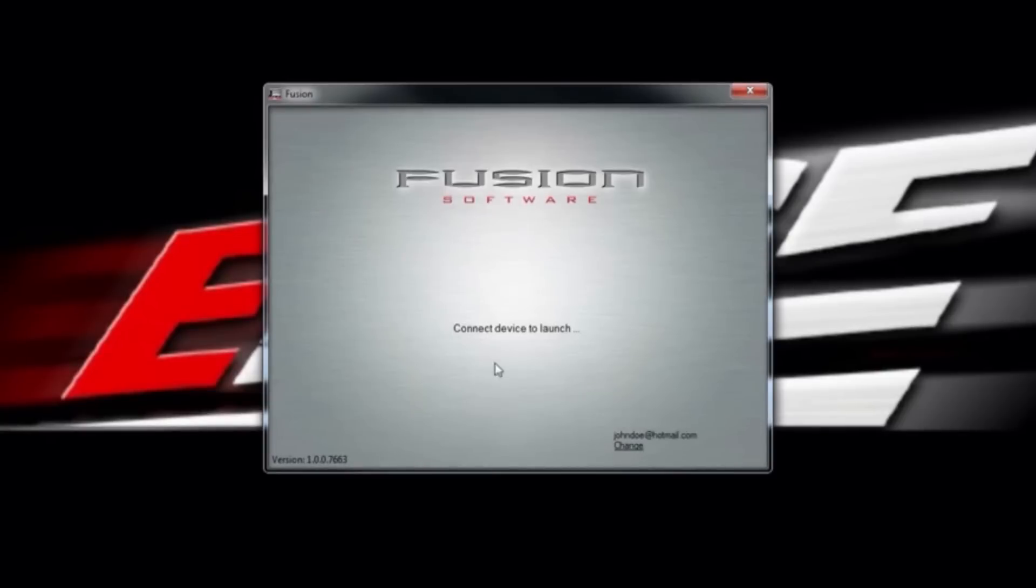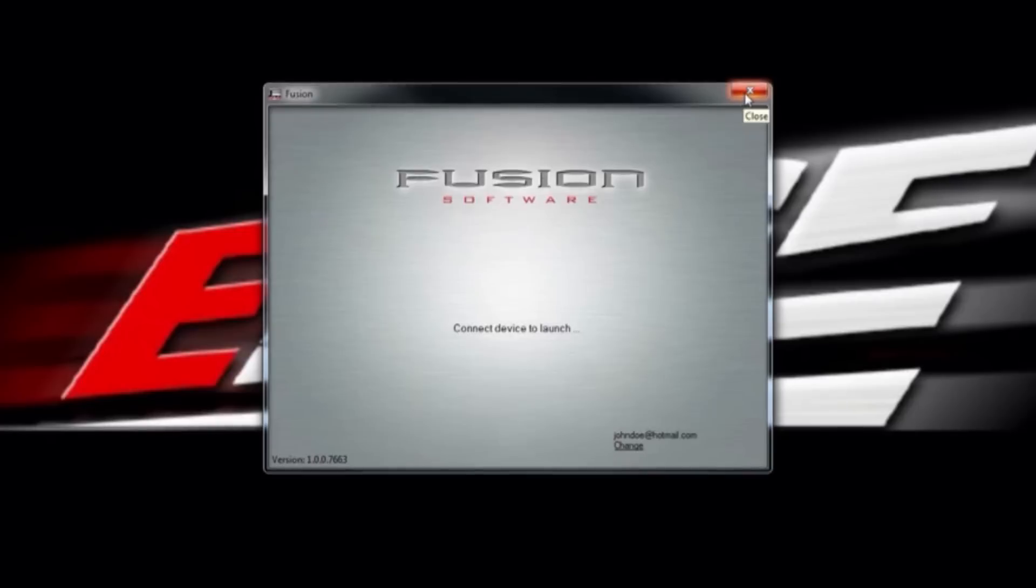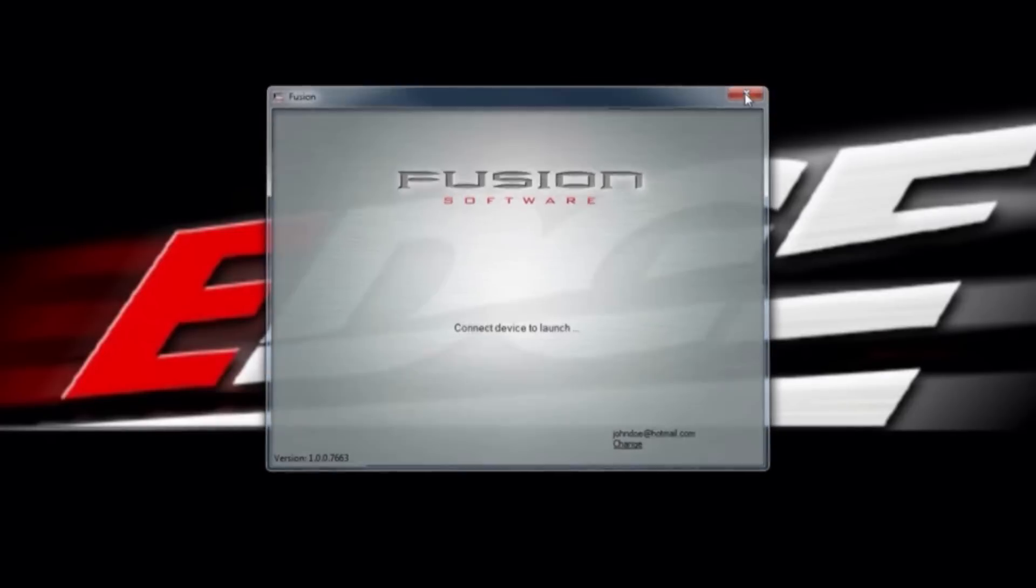You are now ready to begin your product update by connecting your device to launch. Please note that I am using Windows 7 and Google Chrome. Your screen may be different depending on your configurations. We do not support Mac computers at this time.